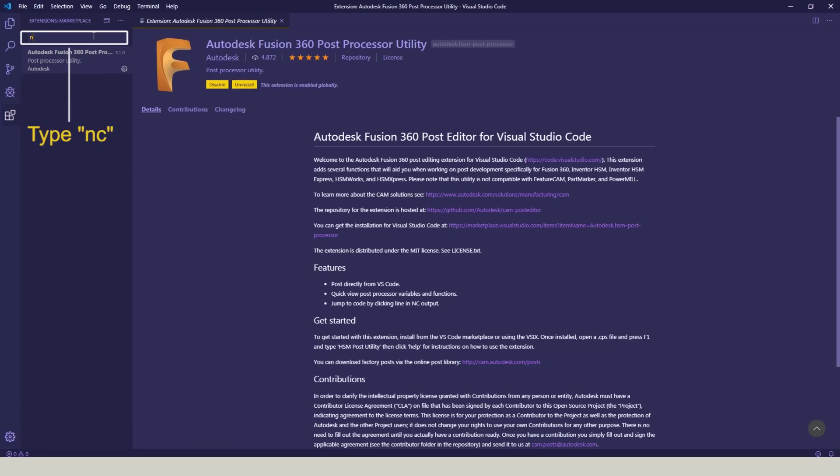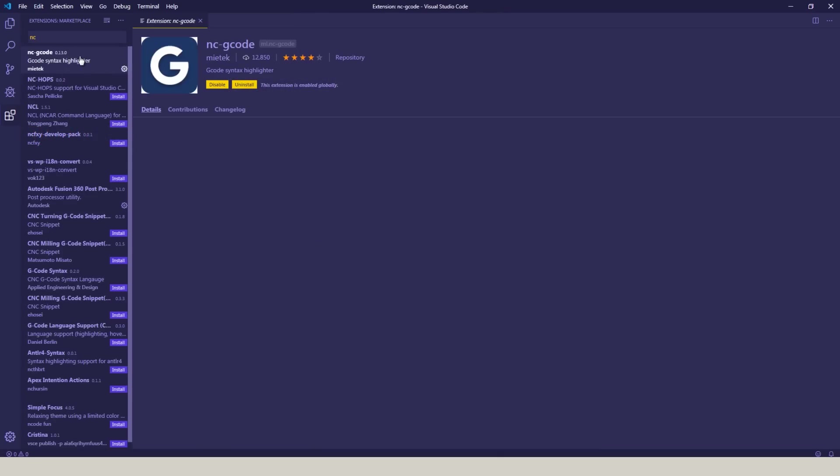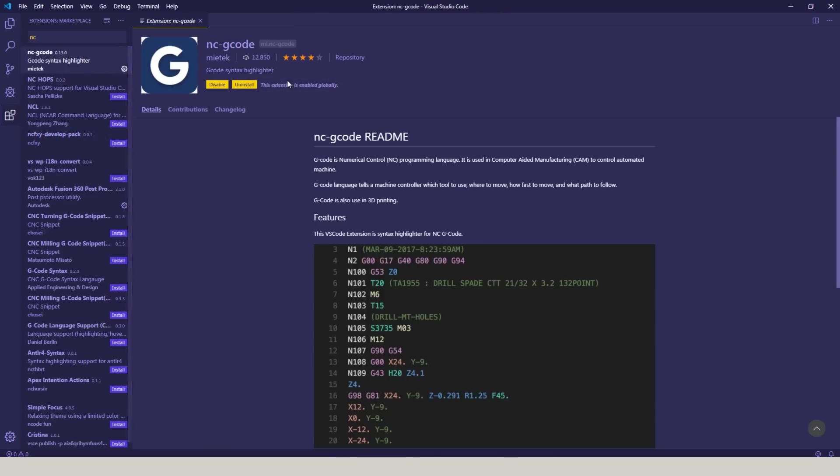Next, type in NC and choose NC G-Code. Now you don't need this, but it's going to help format your syntax and color code your G-Code and it doesn't cost anything. So go ahead and install that.